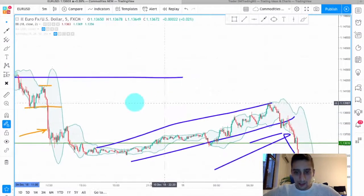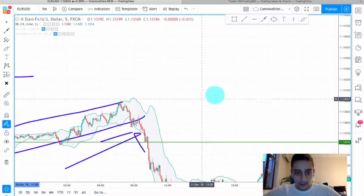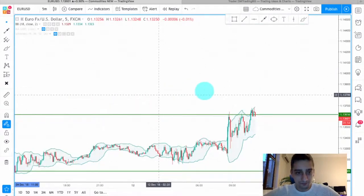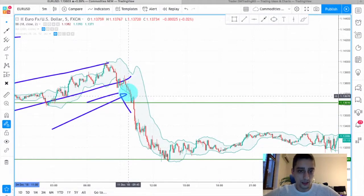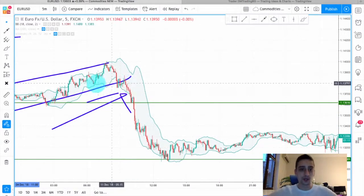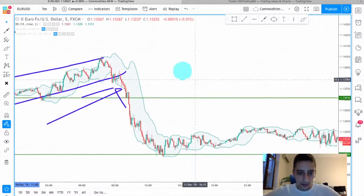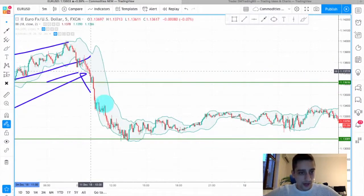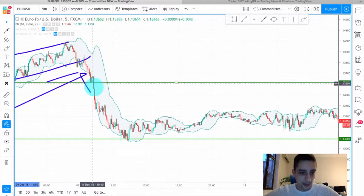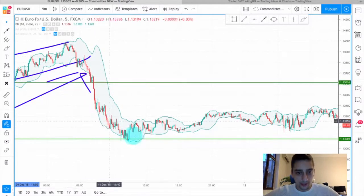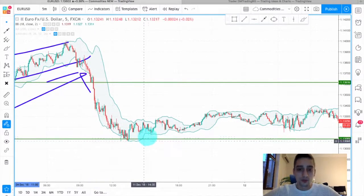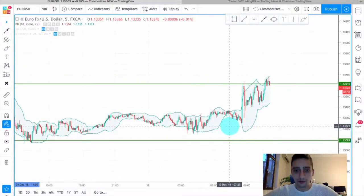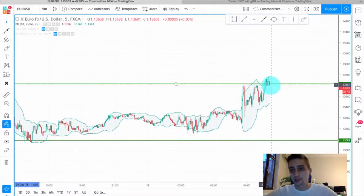Then we had another range and a slow uptrend of sorts, and then here was the H1 entry — after breaking this uptrend channel, you can see on the M5 how great this trade would have been — all the way down to take profit level 2. After that we did not have any more opportunities on the M5 and we are here now.